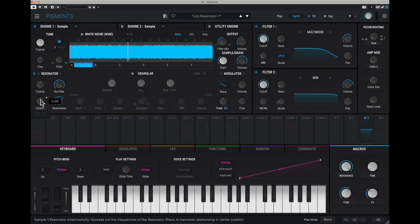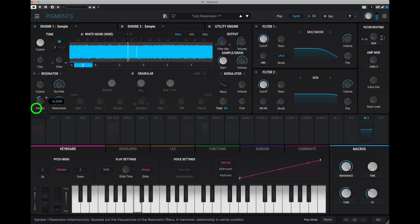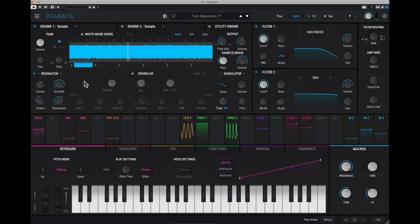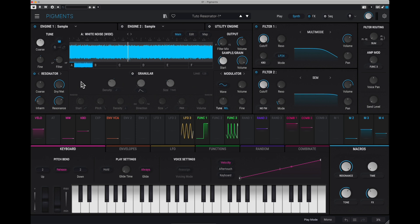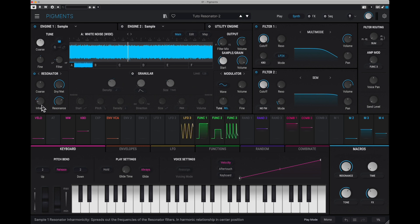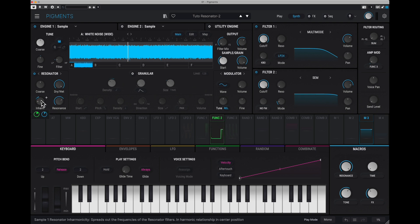And there we get very interesting effects. The beauty of Pigments is that you can modulate everything with almost everything. So that's what's happening in this particular sound here. And what we're going to do first is to make this inharmonic button here vary. And we're going to use function two for that, which is right here.